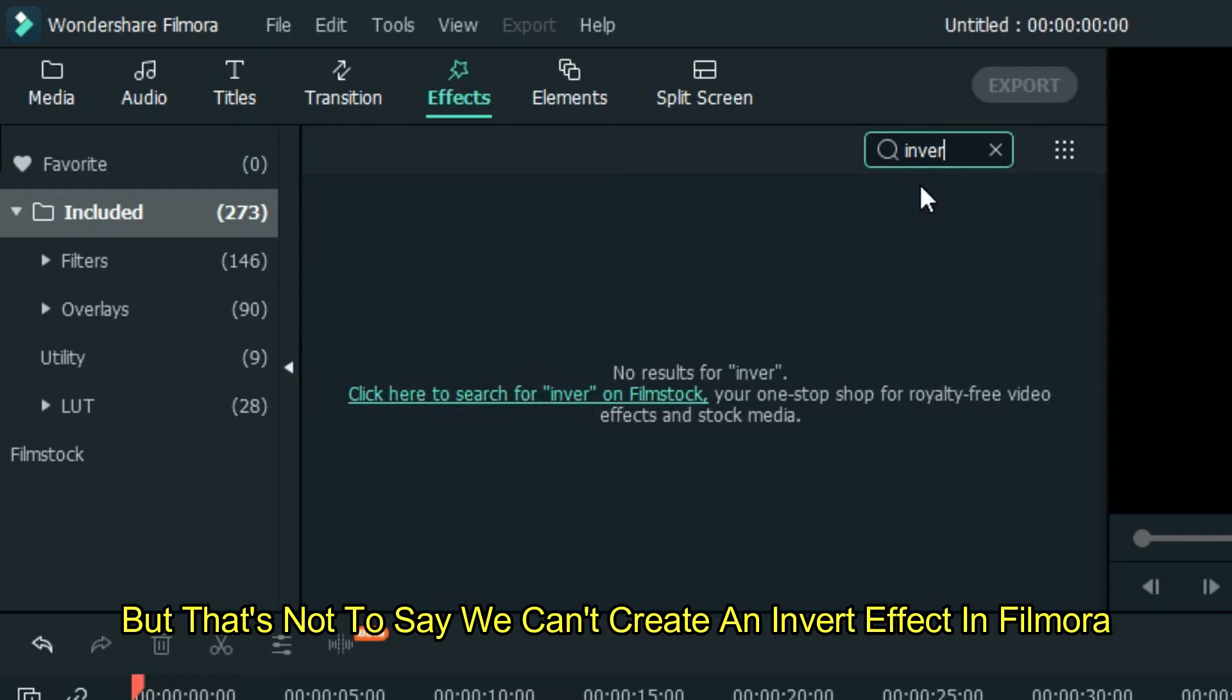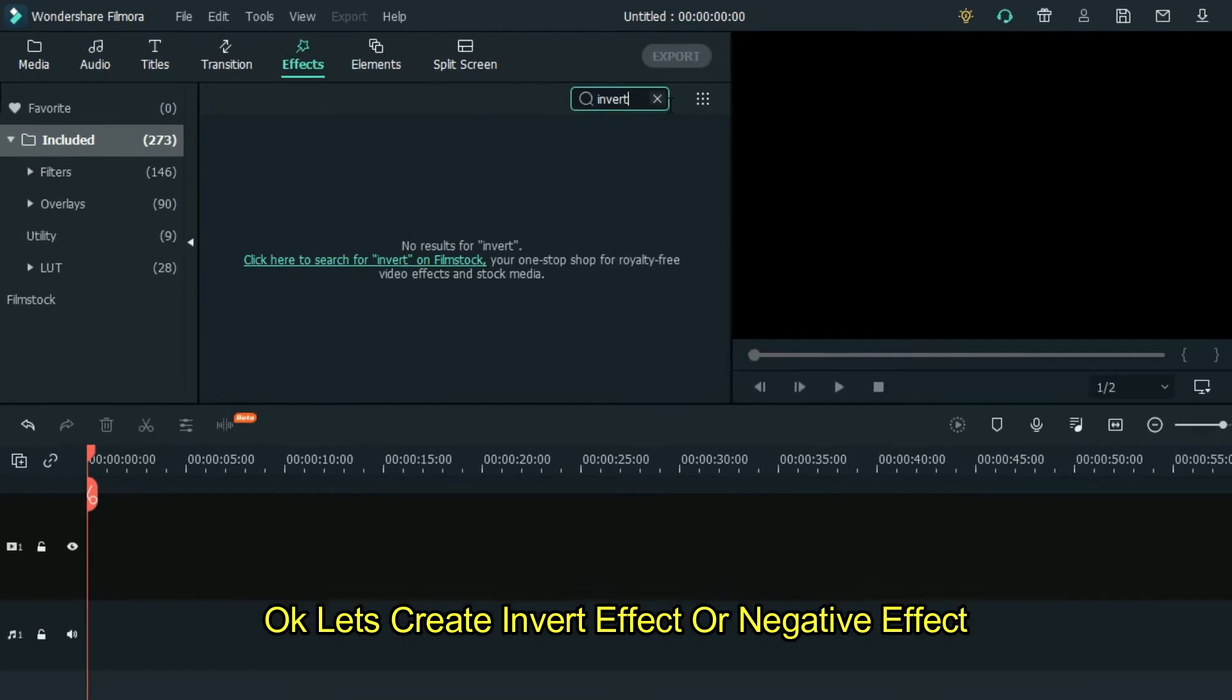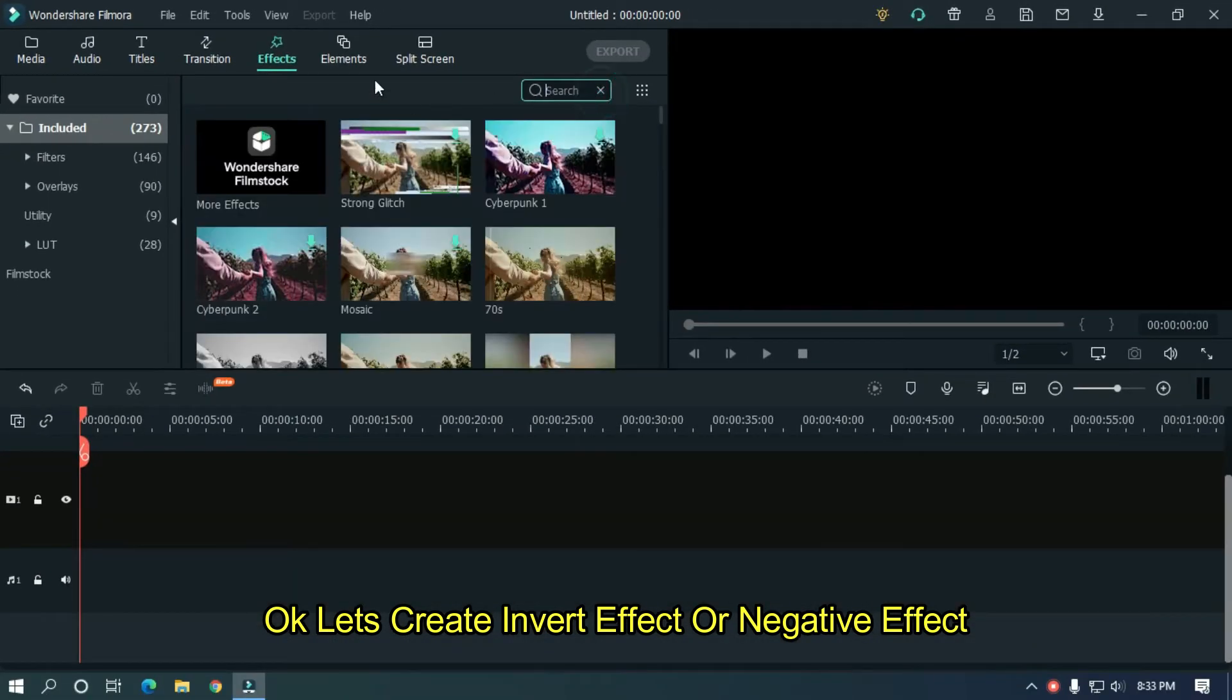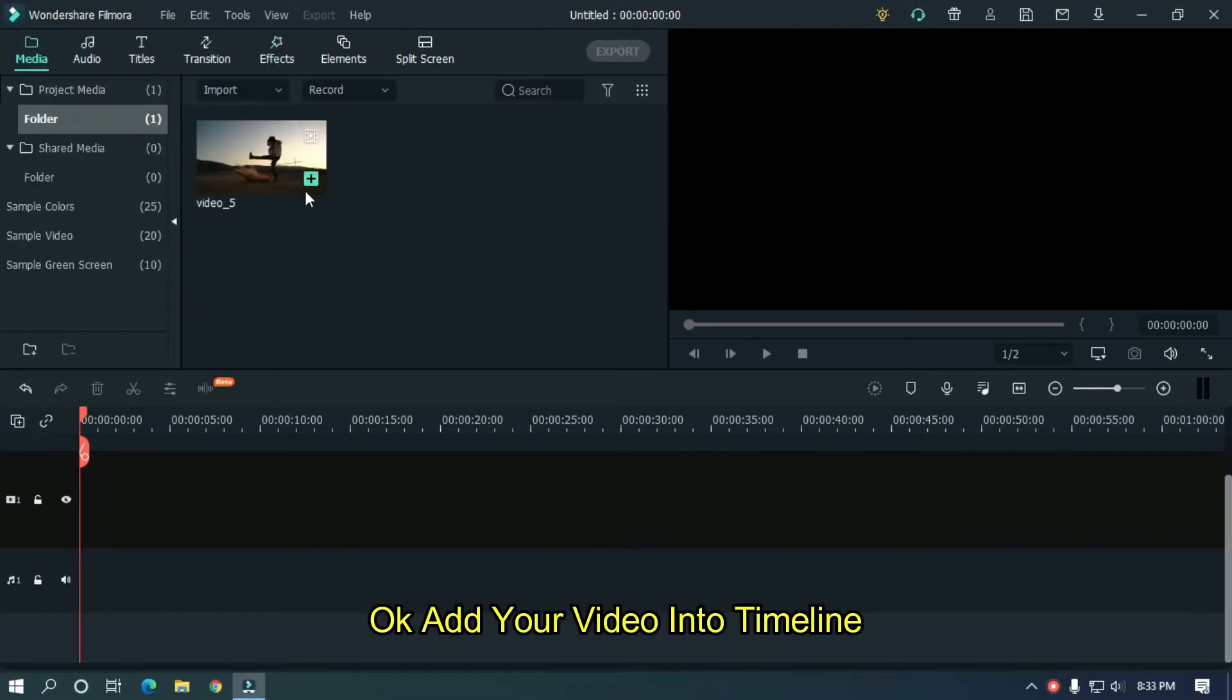Okay, let's create invert effect or negative effect. Add your video into timeline.